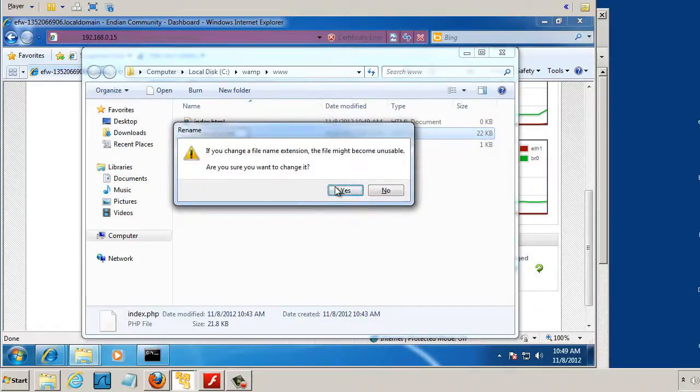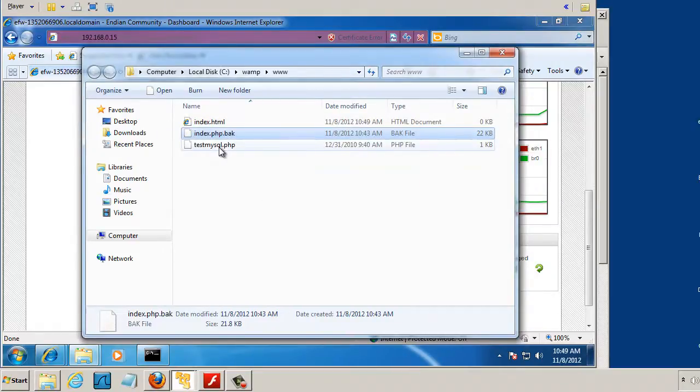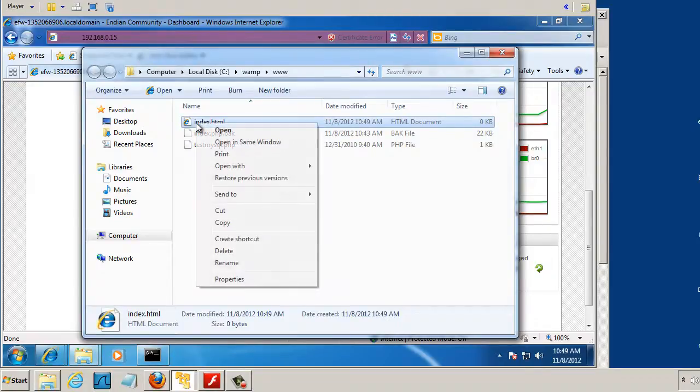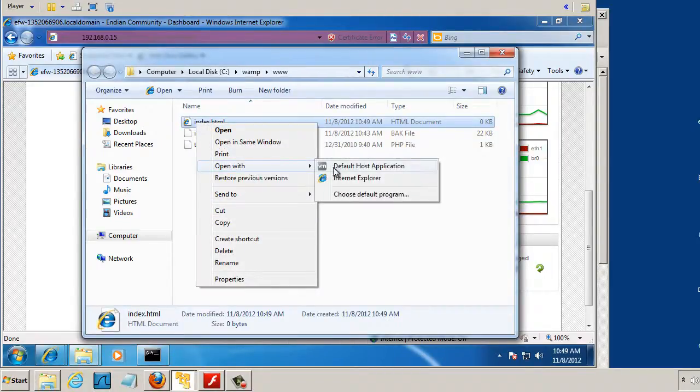I'll alter my index.php page so it no longer works. And now I can just edit this page with Notepad.